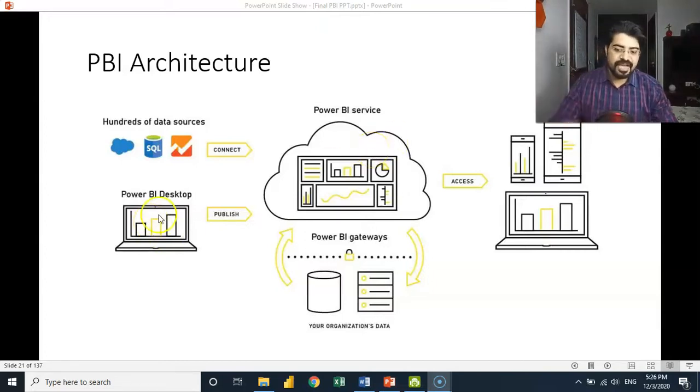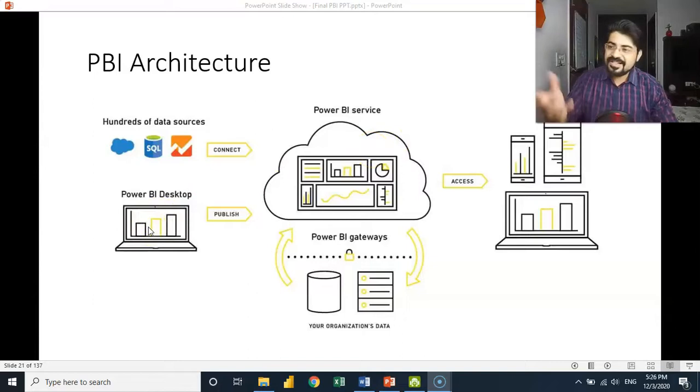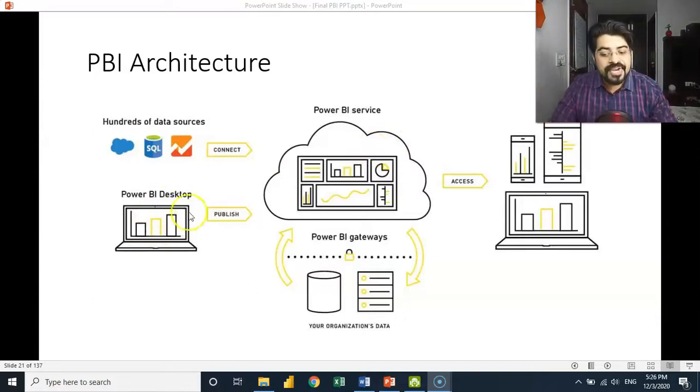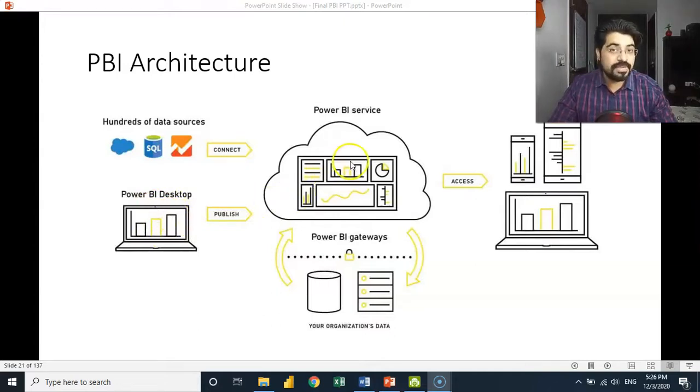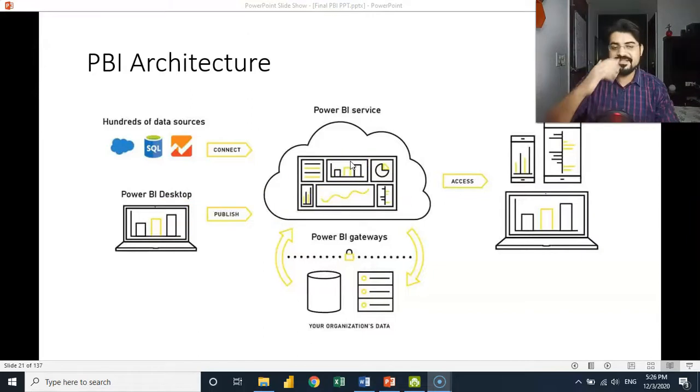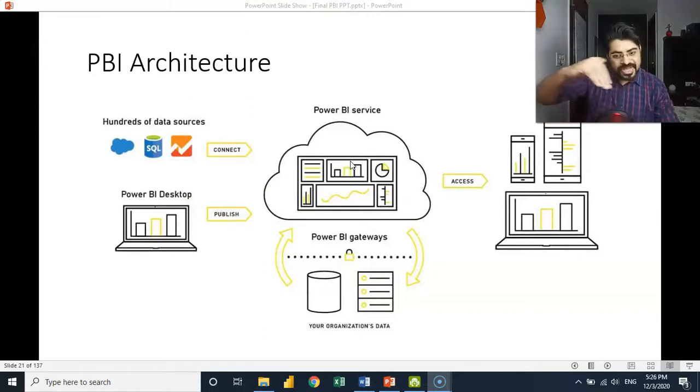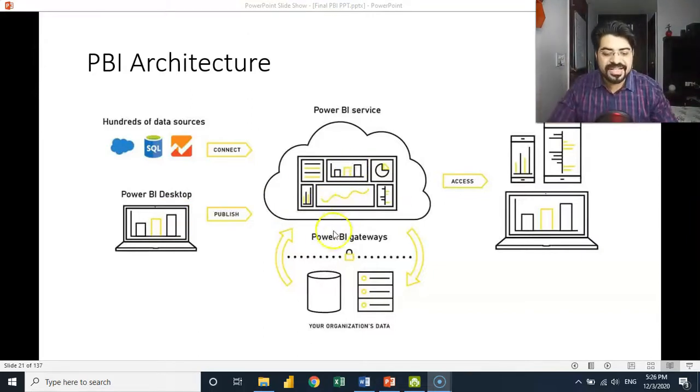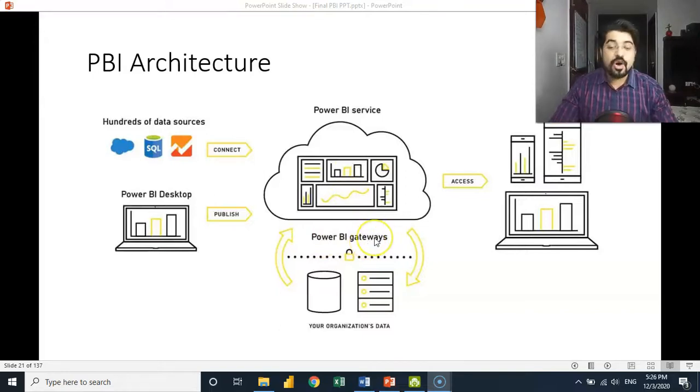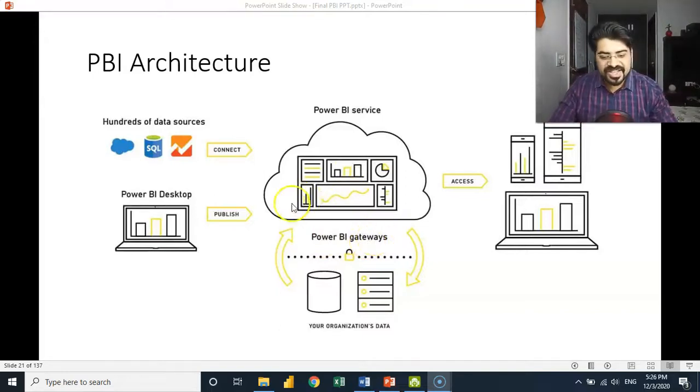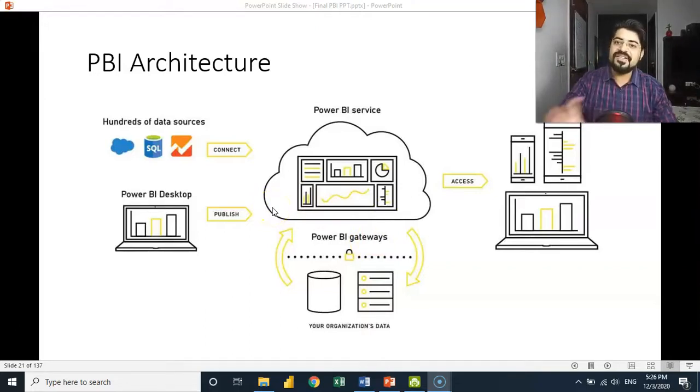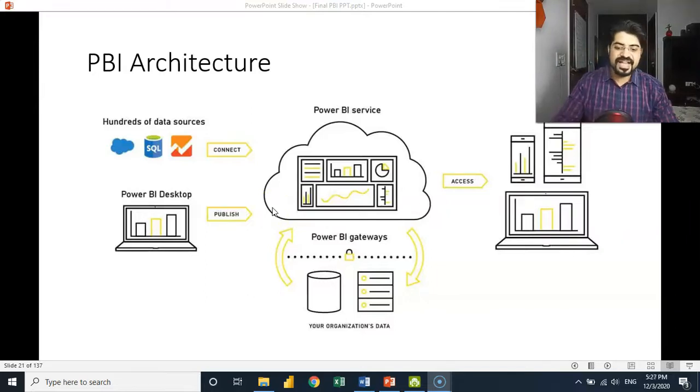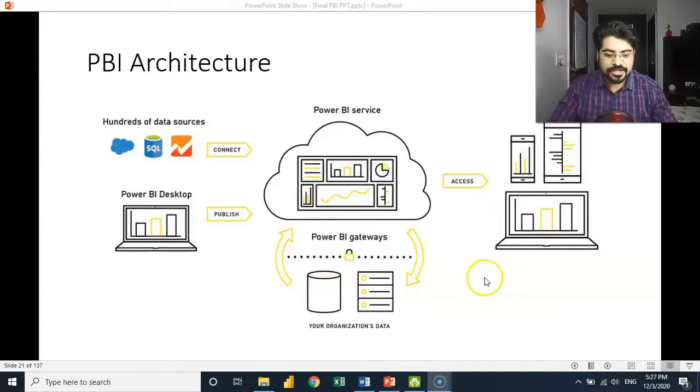What if the data source has updated data now? We have to update the Power BI desktop report and then we have to publish it onto Power BI service. So that manual intervention is there. If you want to ignore that manual intervention, you have to set up a Power BI gateway. Now this automates this process actually. It triggers the auto refresh as per your setting of the time and day. So this can be done using Power BI gateway's tool.